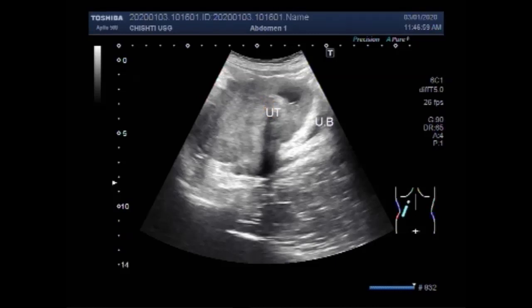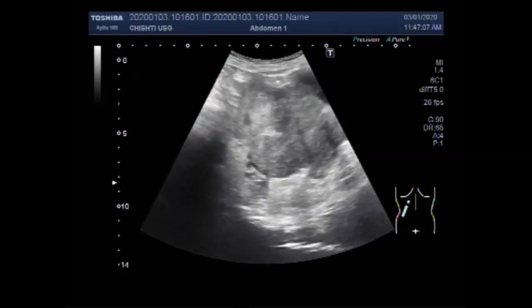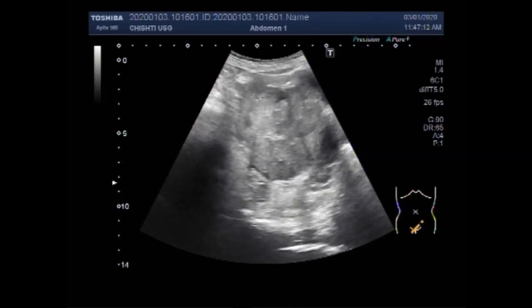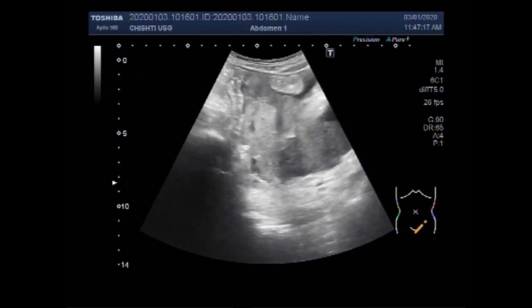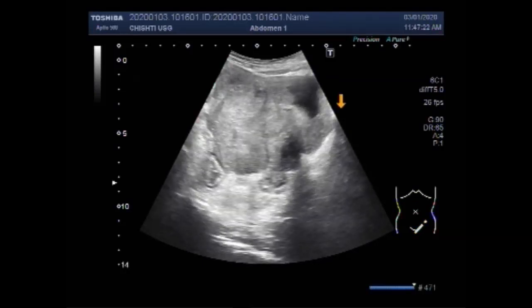This is the uterus and this is the cervix. The mass is seen in the left ovary, encircling some portion — the distal portion of the uterus. The uterus is involved in this mass and is incorporated in this large left ovarian mass.